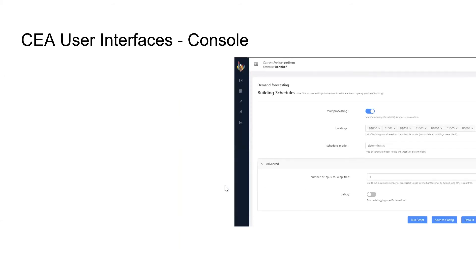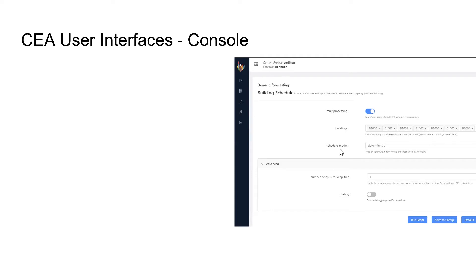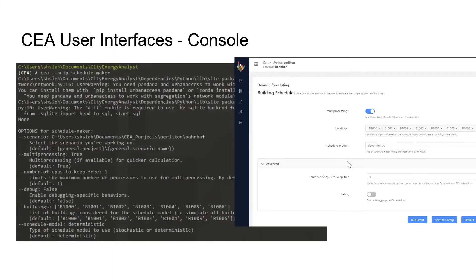Let me take an example for the schedule maker. This is what you will see if you go to the schedule maker on the dashboard. Here you have some parameters you could change and choose what kind of schedule models you want to use.